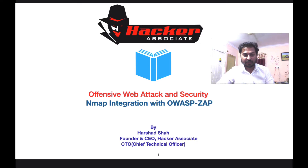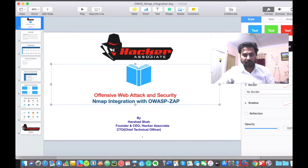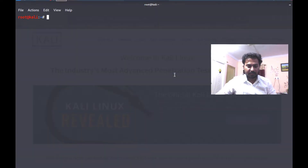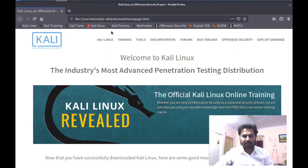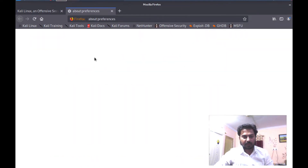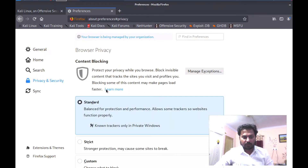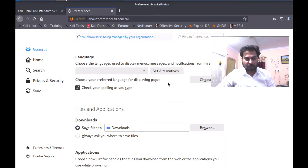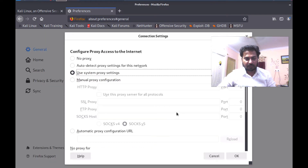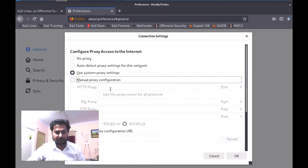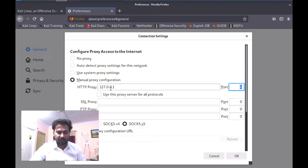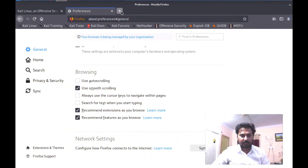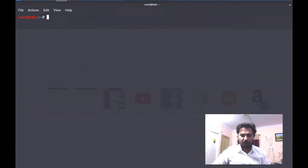I am Harshad, founder and CEO of Hacker Associate. Let's start. Go to Kali Linux first — enter the password. Here you can see this is my Mozilla Firefox. Let me configure the proxy. This step I have already taught you, so you can check our previous classes if you are not aware about proxy. You can use FoxyProxy. In my case, on Kali Linux I have not installed FoxyProxy, so I am going to do a manual setting. I have to configure the proxy at 127.0.0.1 and port 8080. We use this proxy server for all protocols. After that I have to invoke OWASP ZAP, so let me open my terminal.